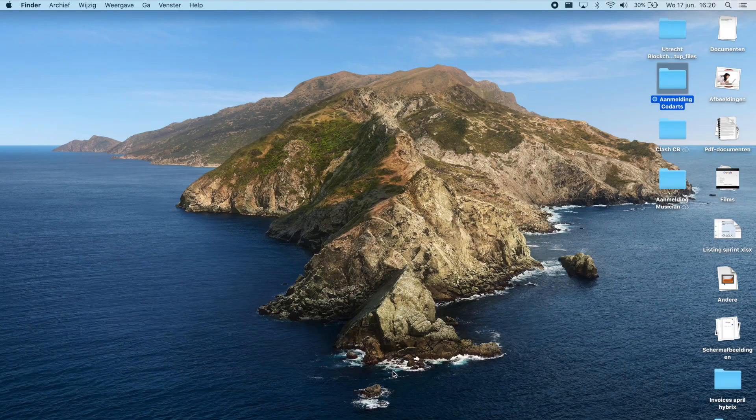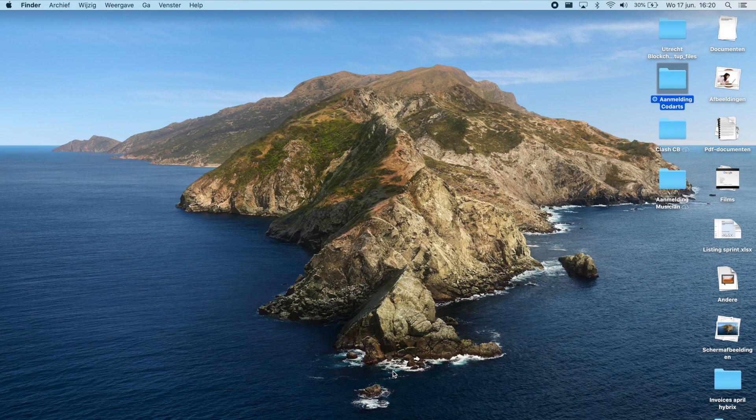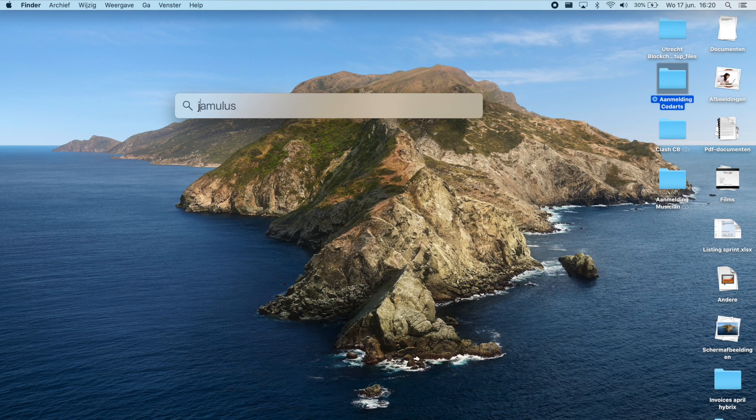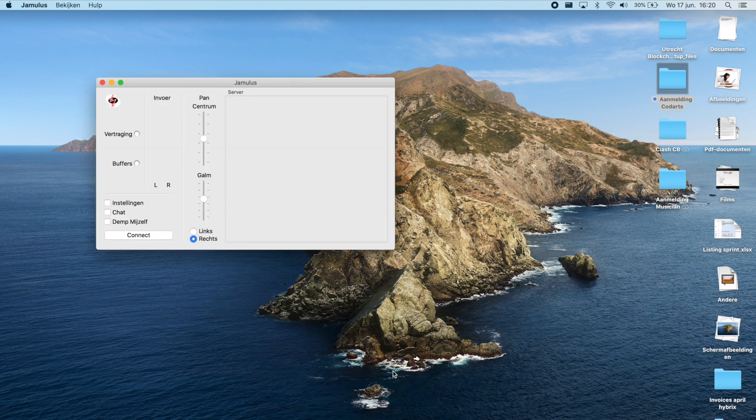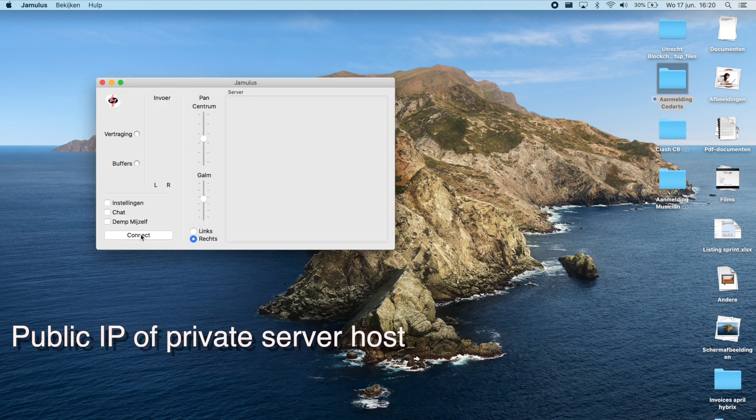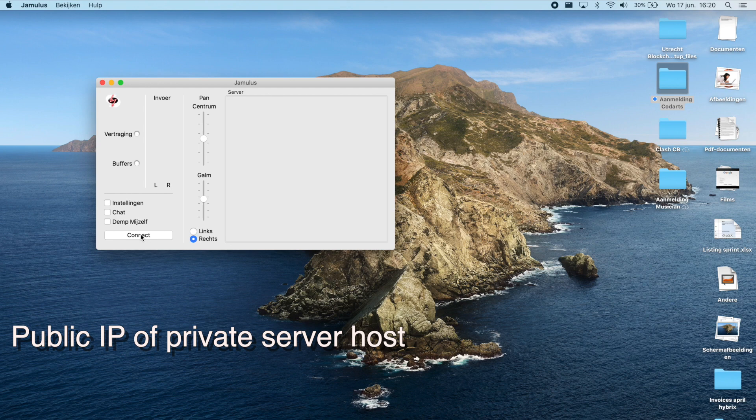Now is the time for your band members to join the private server. Make sure they have a wired connection and that they've downloaded the latest version of Jamulus. After you've connected everything to the computer open up Jamulus. You need to connect to the public IP address of the person hosting the private server.